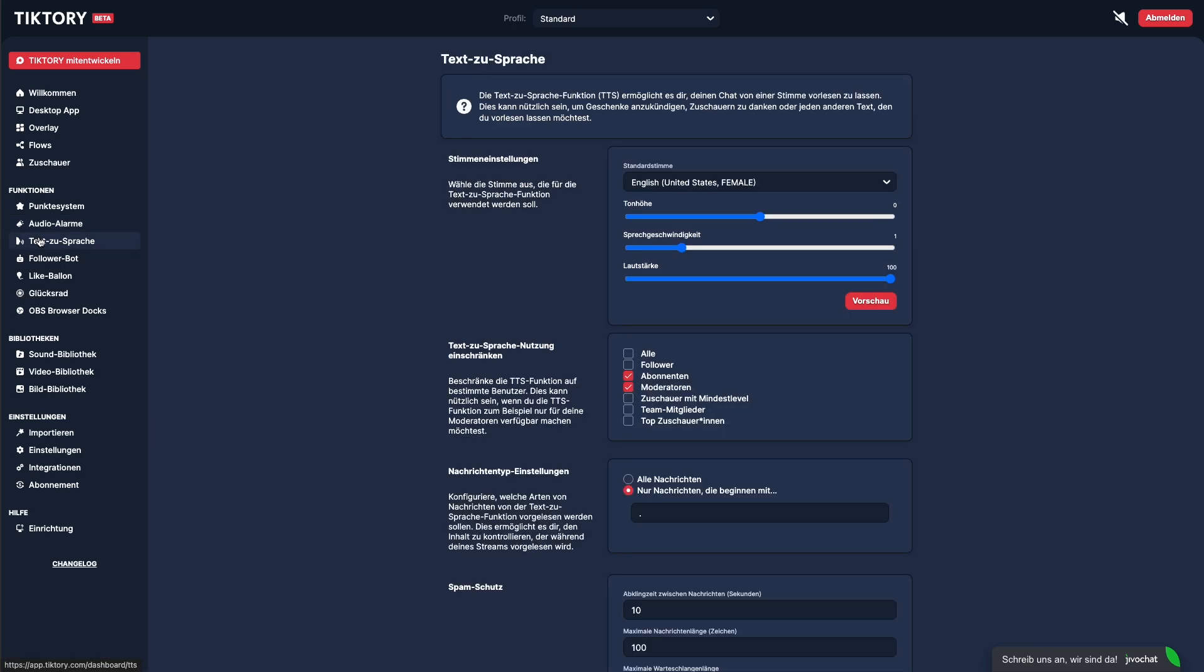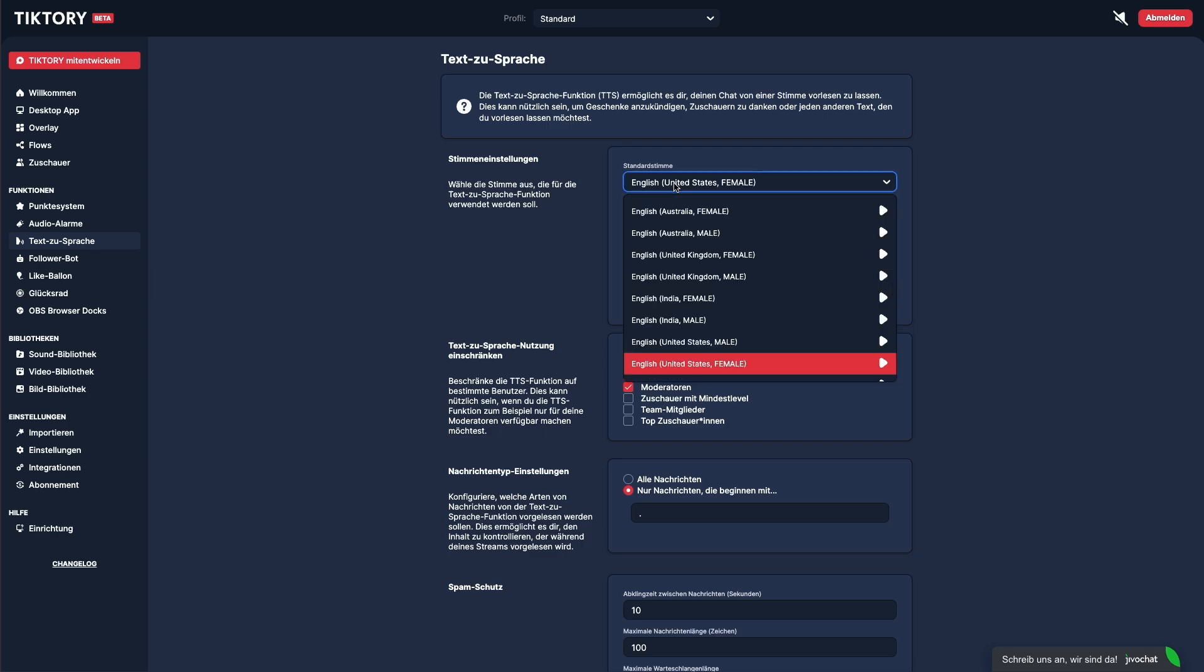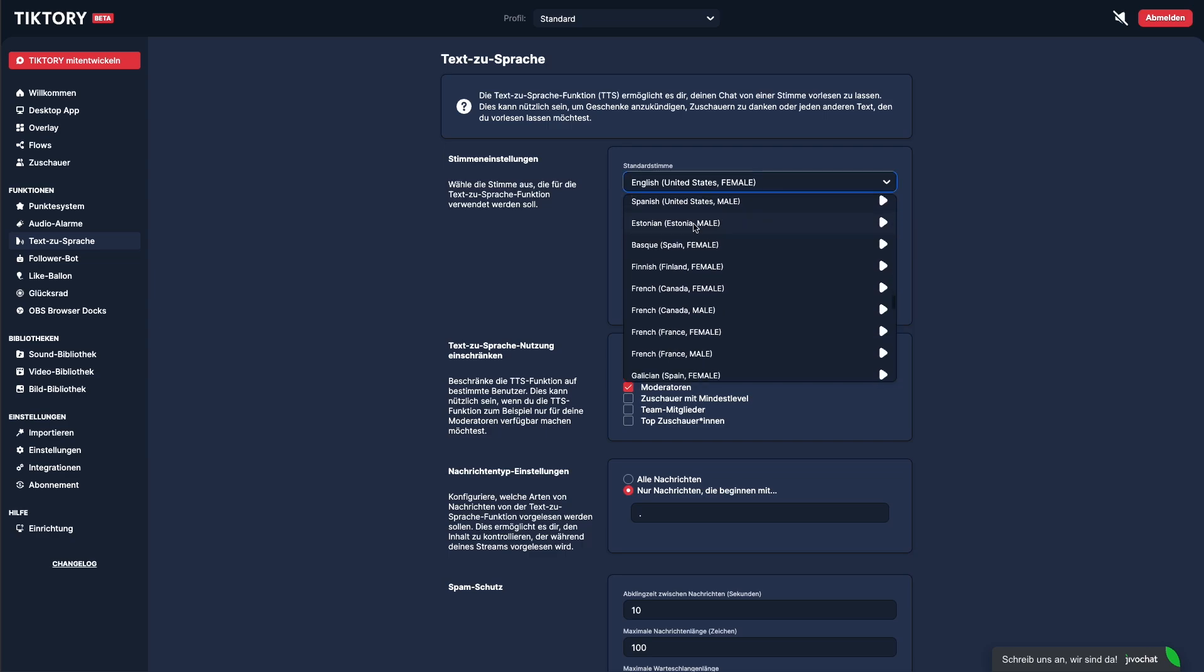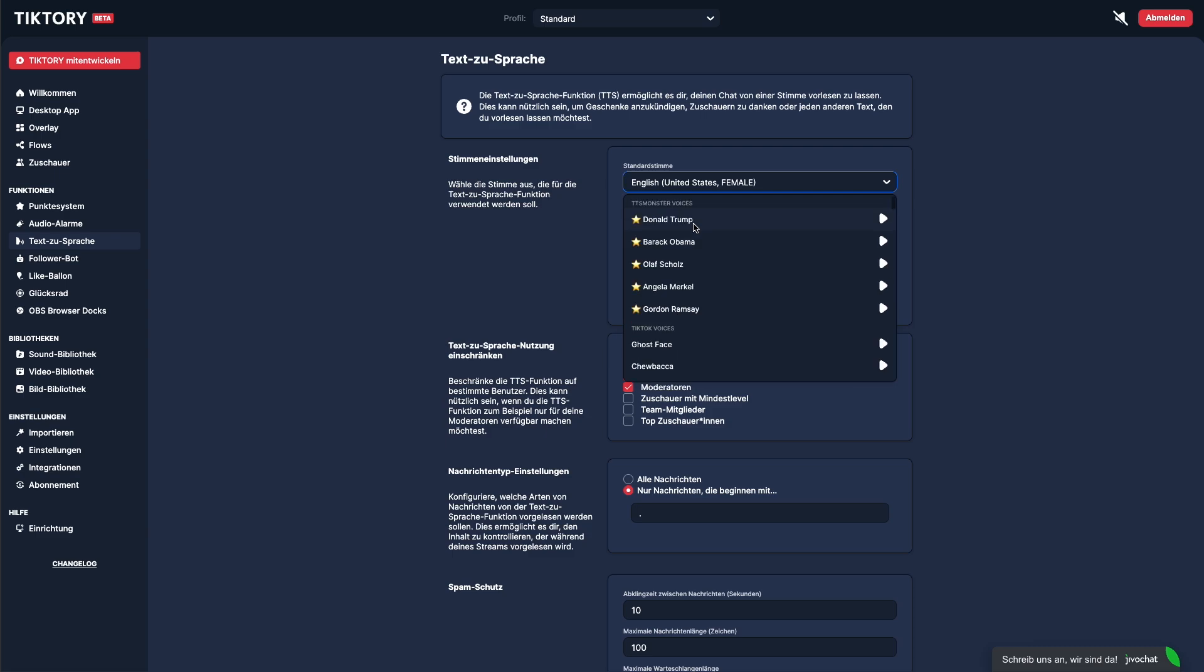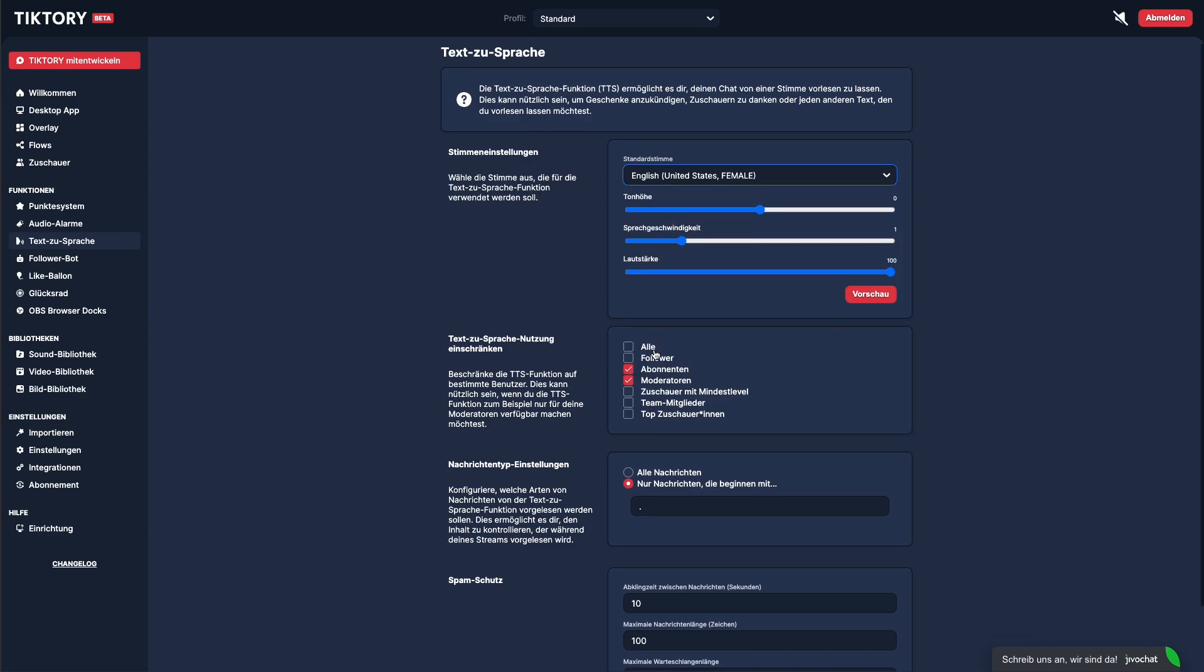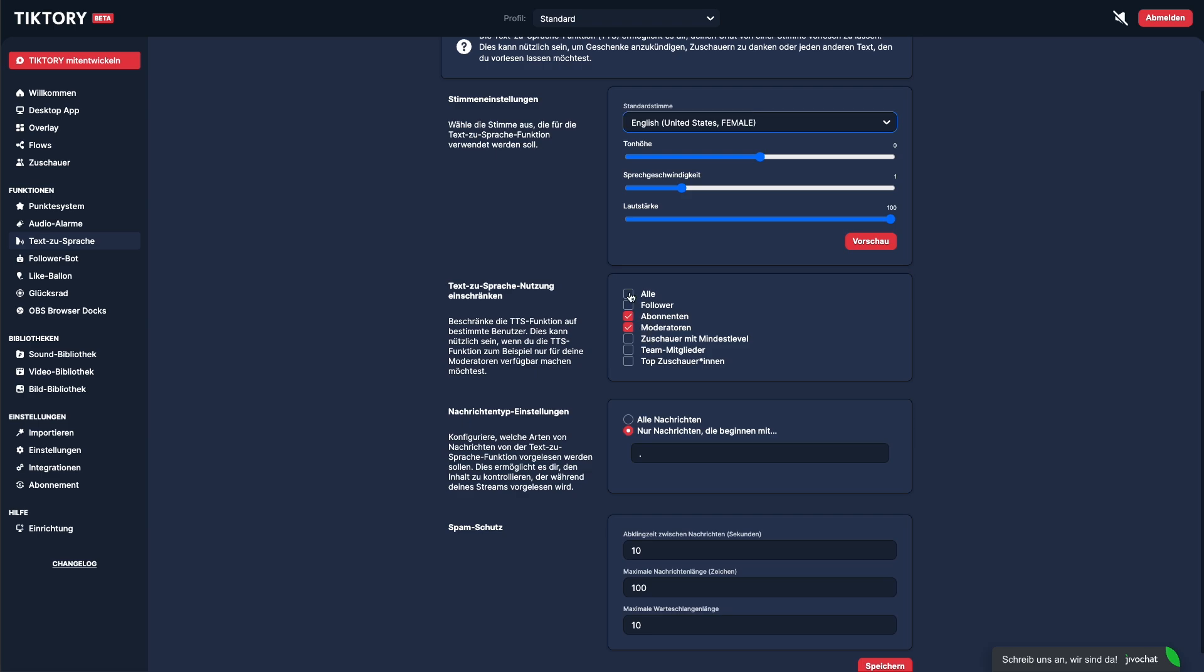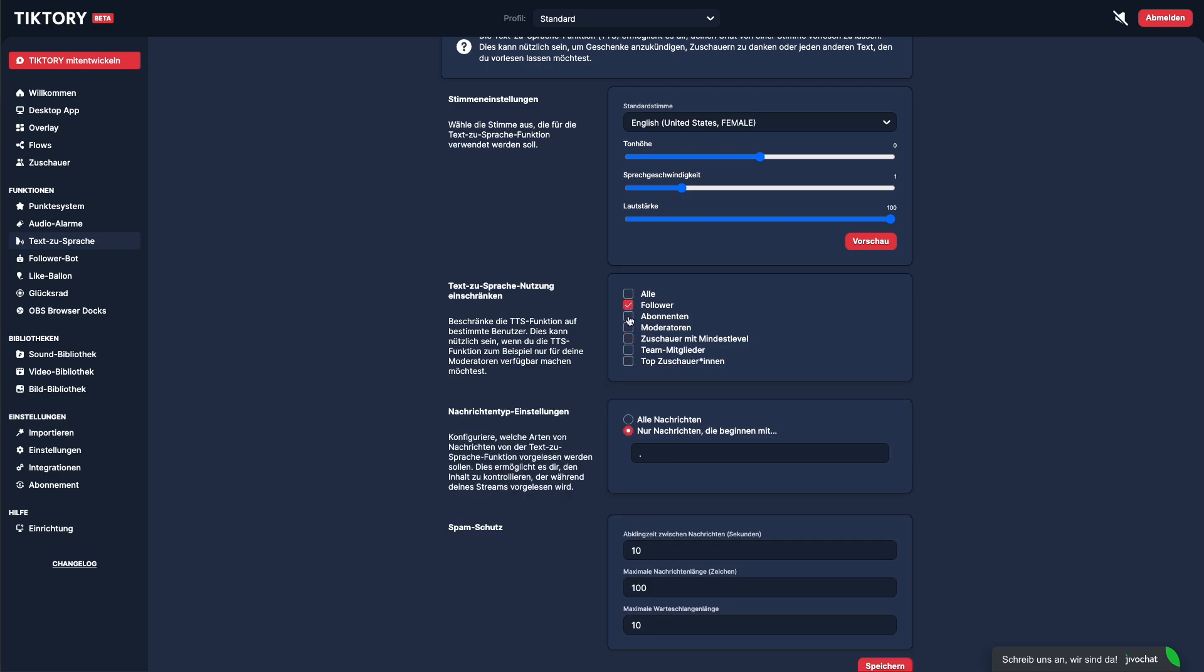The text-to-speech, or TTS, feature lets your viewers have their chat messages read aloud. You can choose a default voice. There's a wide selection of voices and accents to choose from, including ones like Donald Trump, Barack Obama, or Angela Merkel. You can unlock TTS for specific viewer groups and decide which types of messages should be read out.